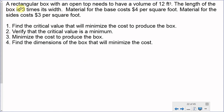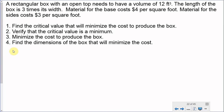In this case, I have a rectangular box with an open top, and it needs to have a volume of 12 cubic feet. The length of the box is three times its width. Material for the base costs $4 per square foot. Material for the sides costs $3 per square foot. We're not going to talk about the profit off of this box — that's our product.